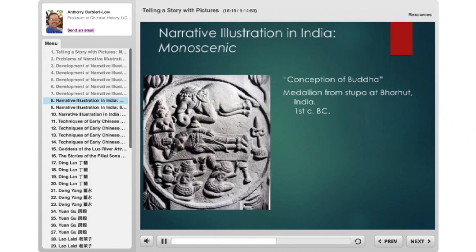Buddhist texts were originally oral. From the life of the Buddha in the 6th century B.C. up until about the 1st century B.C., Buddhism was an oral religion with no canonical texts and no sutras — the lives of the Buddha recounted exclusively orally. By the 1st century B.C., we start to get carved stone depictions, possibly with earlier painted ones. So these are related to an oral tradition, not necessarily a textual canonical tradition.